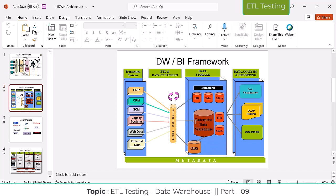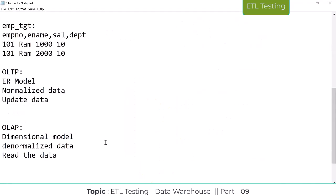N number of years of data you can maintain in data warehousing. But we cannot maintain that many years in OLTP applications - it would not support that much storage. It is very difficult to handle that many years of data. So the applications going to use the OLTP system are ERP, CRM, SEM systems - these are the back-end and front-end applications. Those front-end applications are going to use the OLTP data.